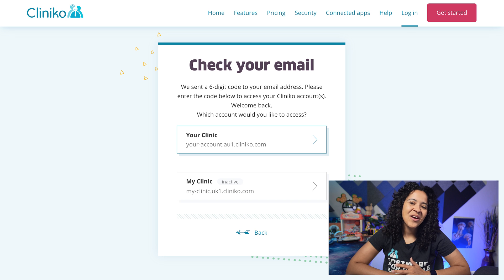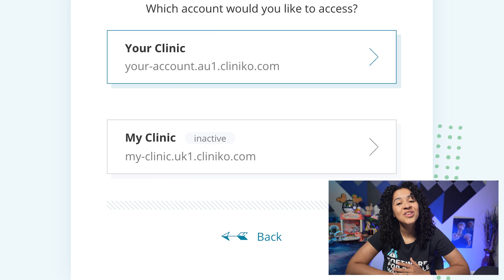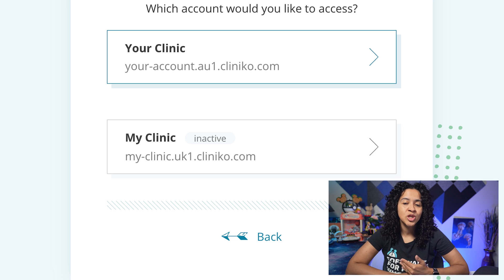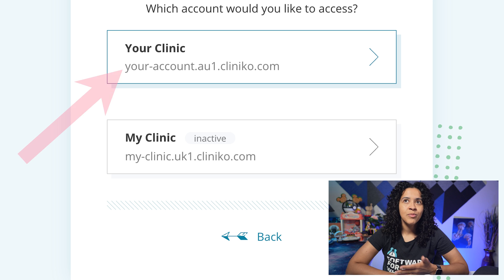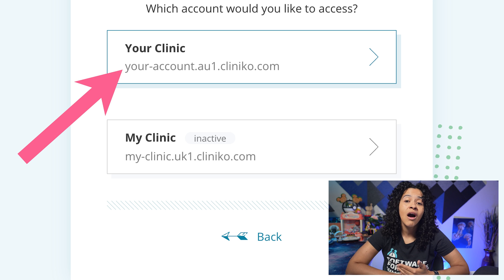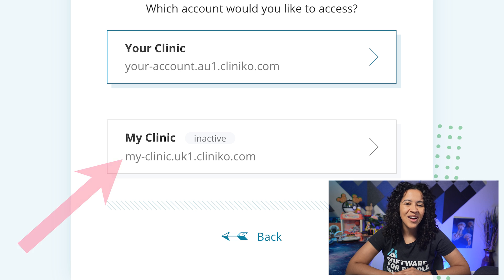Now that the code has been entered on the login page, you'll see the full list of your accounts that are associated with your email address. You'll also see the unique web address assigned to each of your Cliniko accounts — for example, youraccount.au1.cliniko.com or myclinic.uk1.cliniko.com.